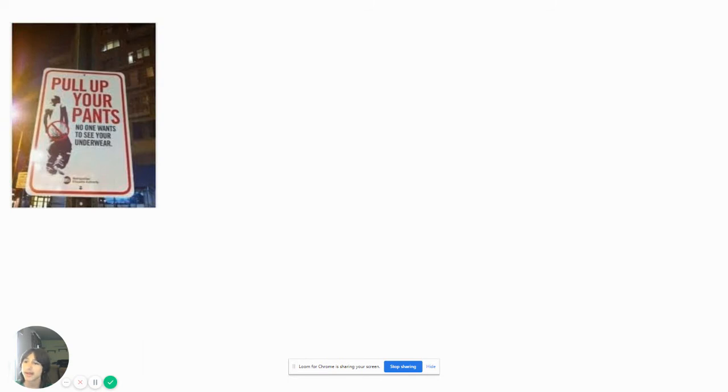Pull up your pants. No one wants to see your underwear. Roasted by a dang sign.